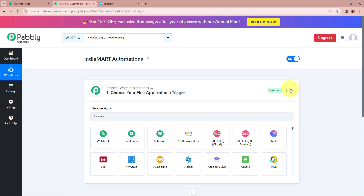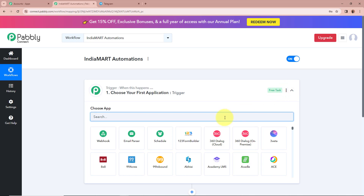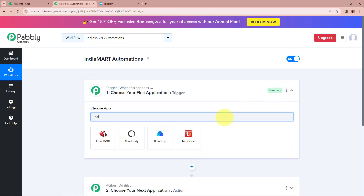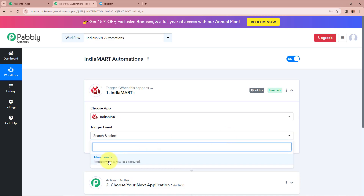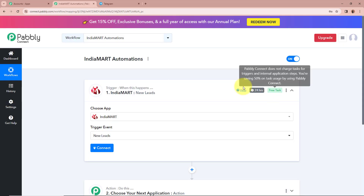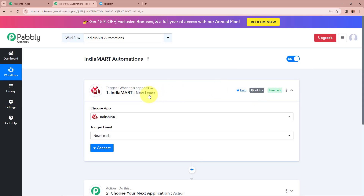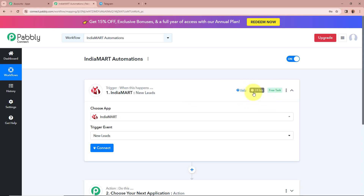I want that whenever a new lead is generated with the help of IndiaMart, Pabbly Connect should automatically capture the response of that lead. For our trigger application we are going to select IndiaMart, and the trigger event is going to be New Leads. Over here you can see the polling time — as IndiaMart is a polling-based application, it is going to send new data to Pabbly Connect every 24 hours. If you want to make any changes in this polling duration you can contact us on Pabbly Forum.